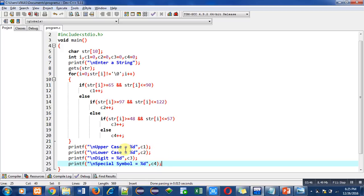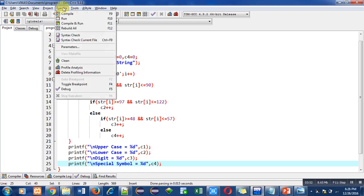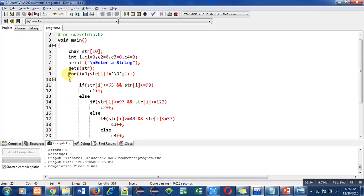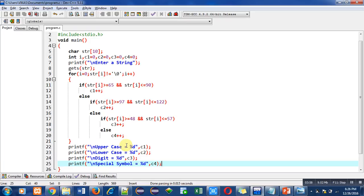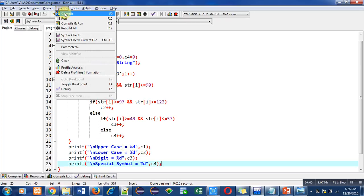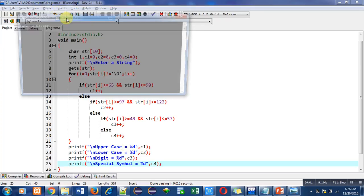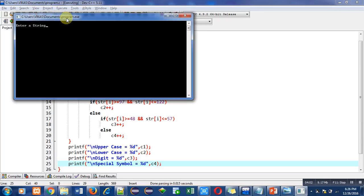So there are no errors and warnings in the program. Now I am executing this code and I am entering S-A in capital letters and J in small letter, then digits and special symbols.